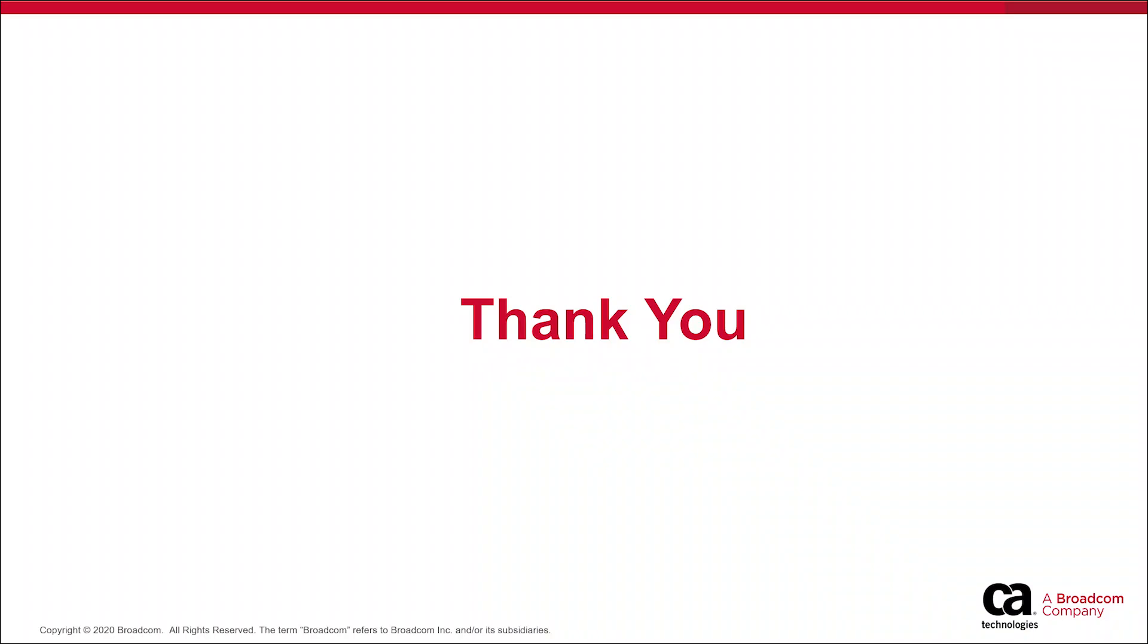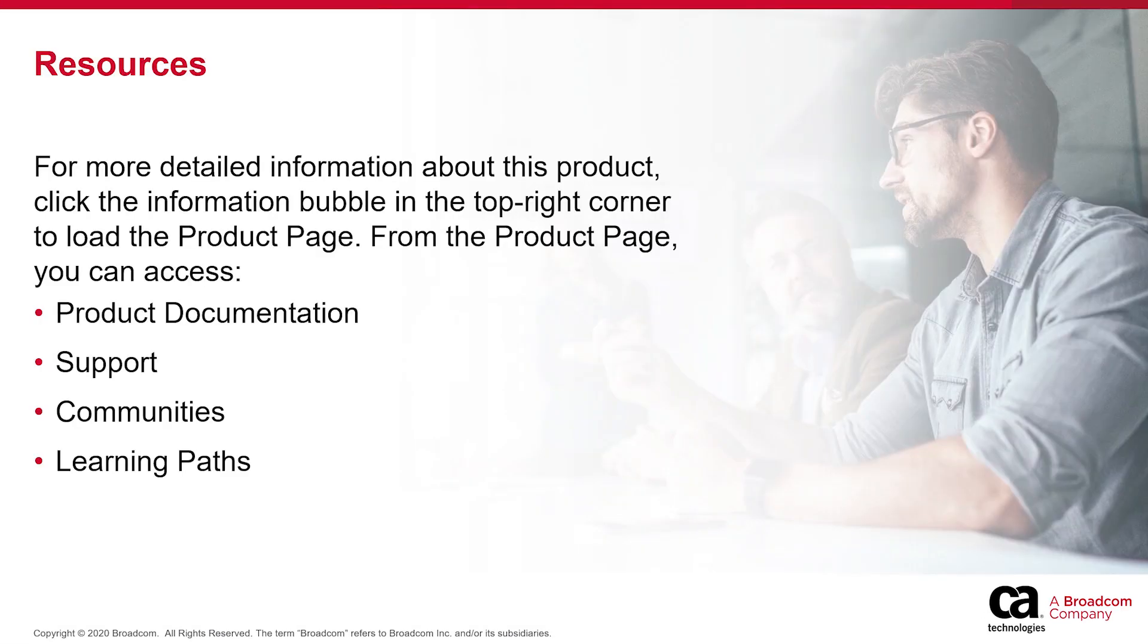Thank you for watching this video. For more detailed information about this product, click the information bubble in the top right corner to load the product page.